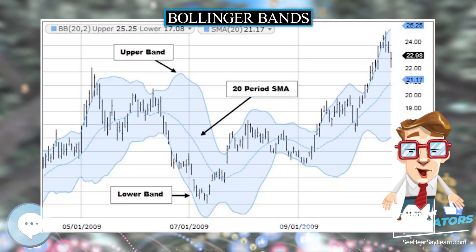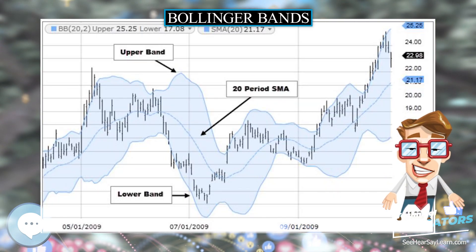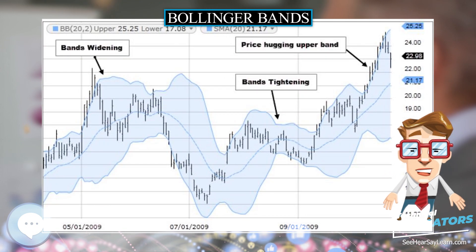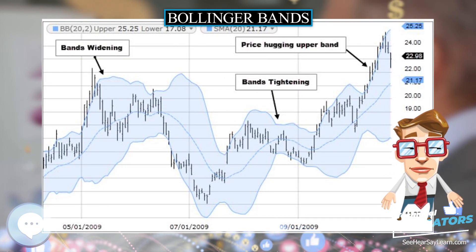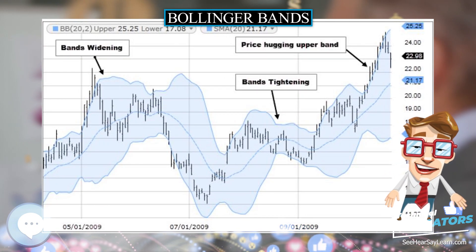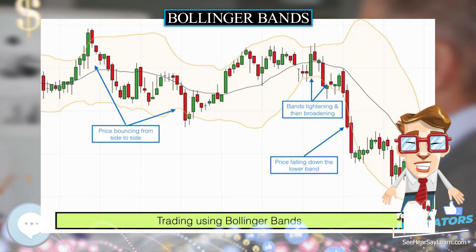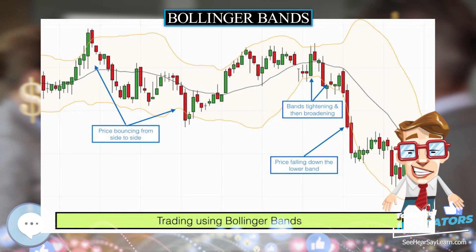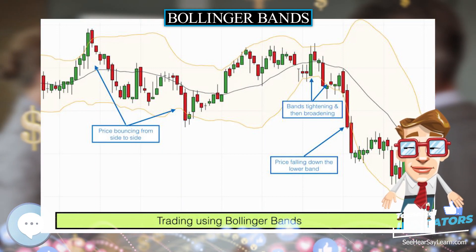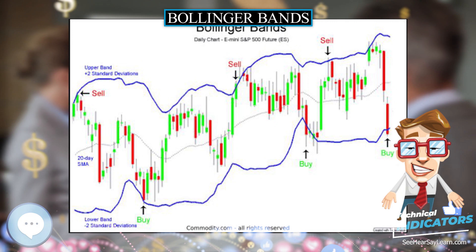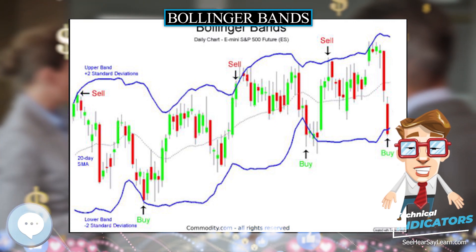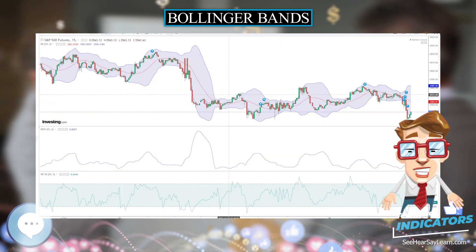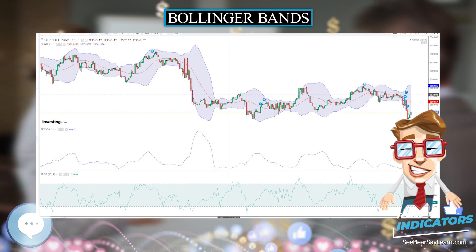Typical values for N and K are 20 days and 2, respectively. The default choice for the average is a simple moving average, but other types of averages can be employed as needed. Exponential moving averages are a common second choice. Usually the same period is used for both the middle band and the calculation of standard deviation.